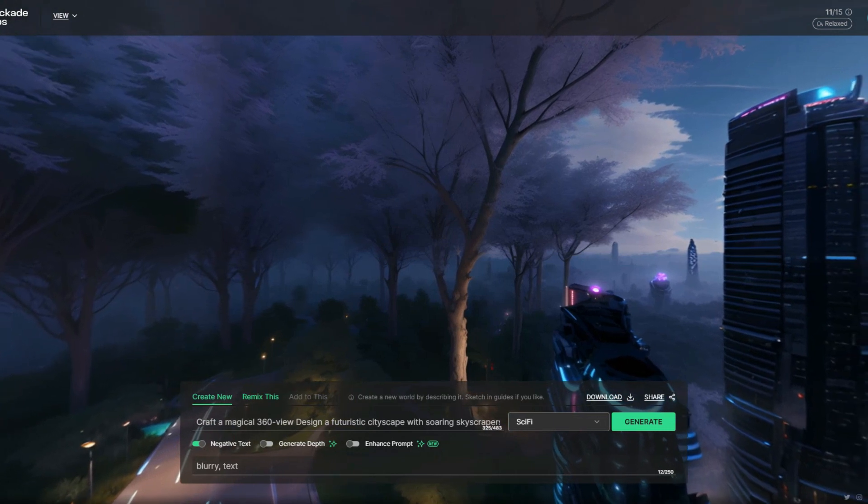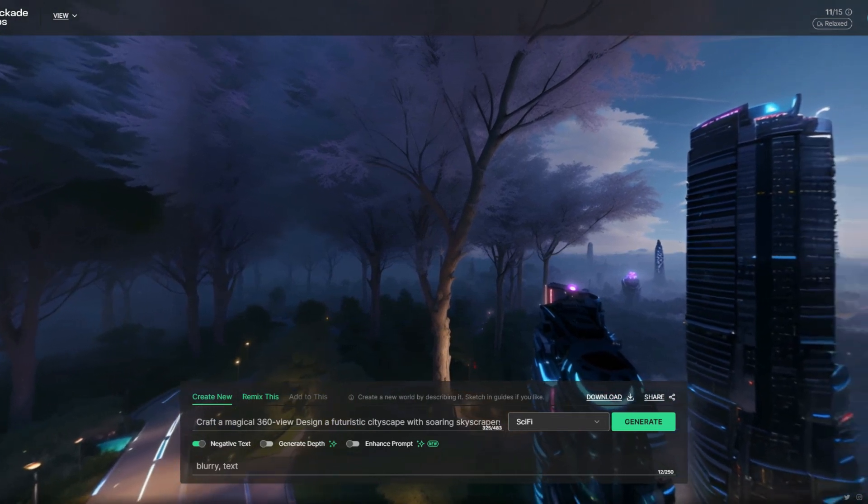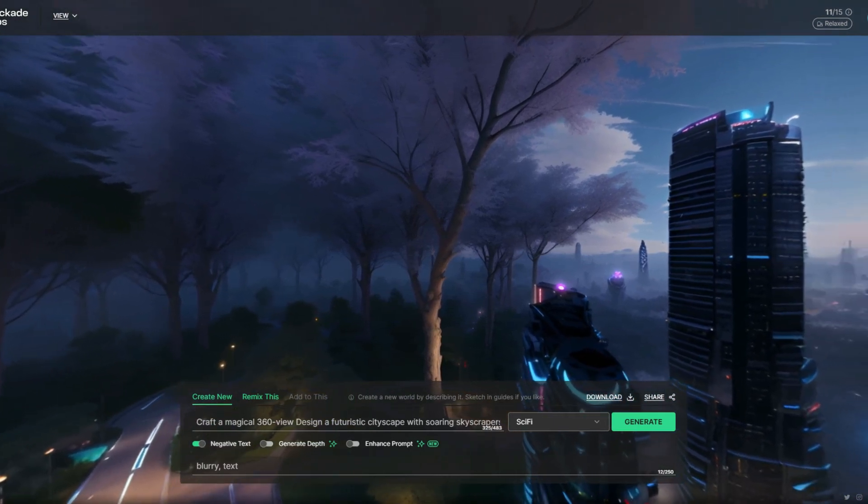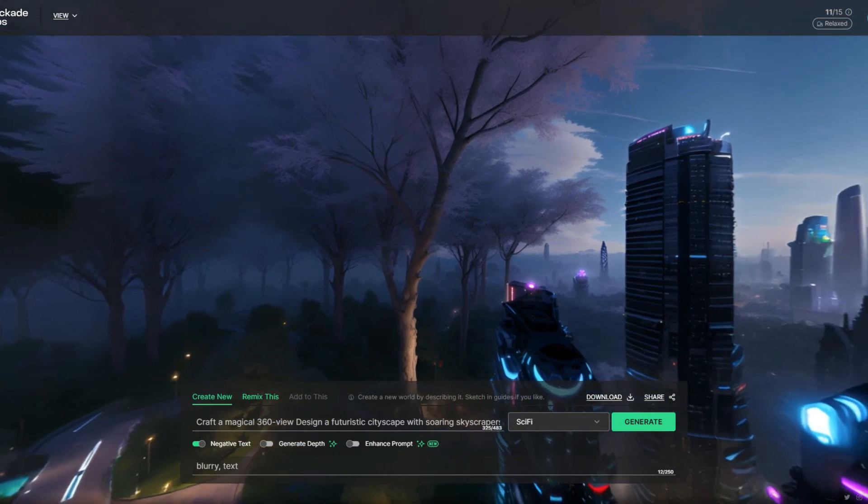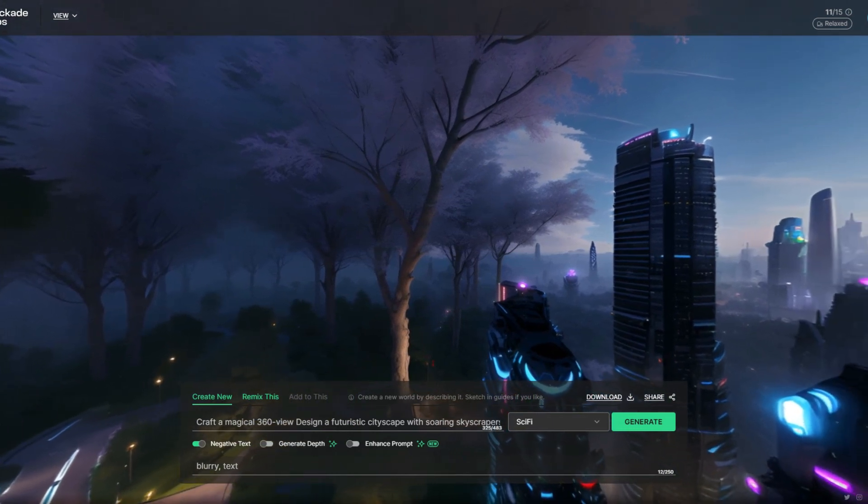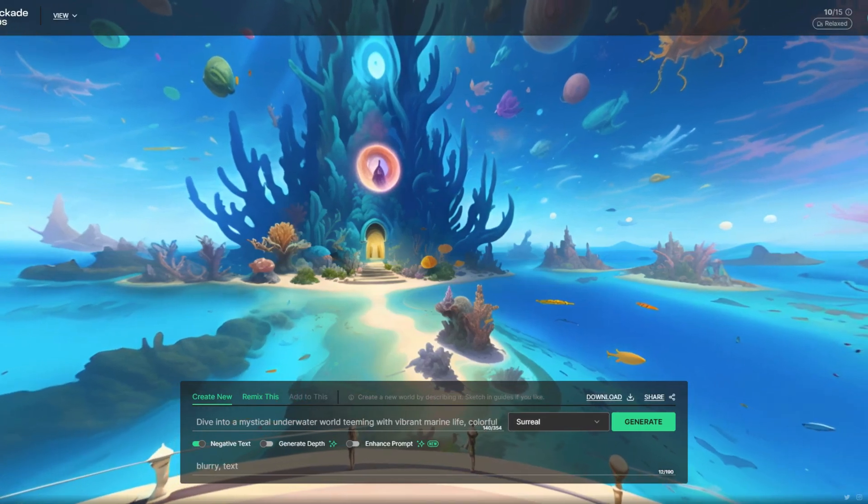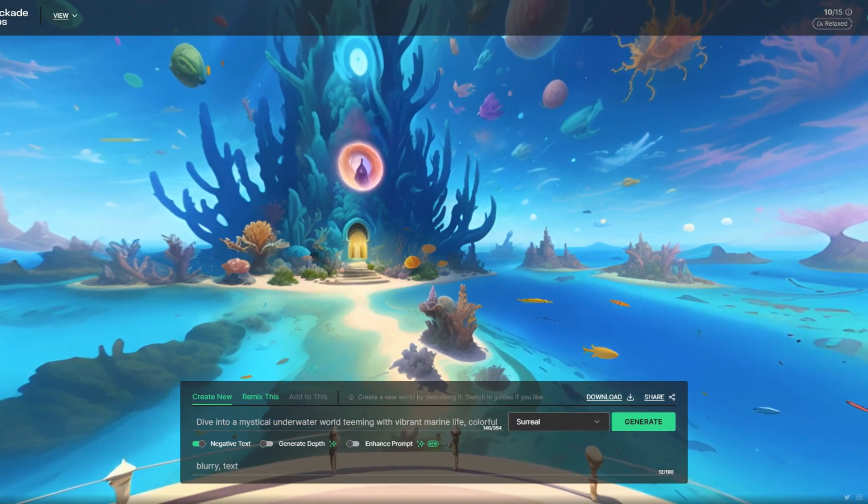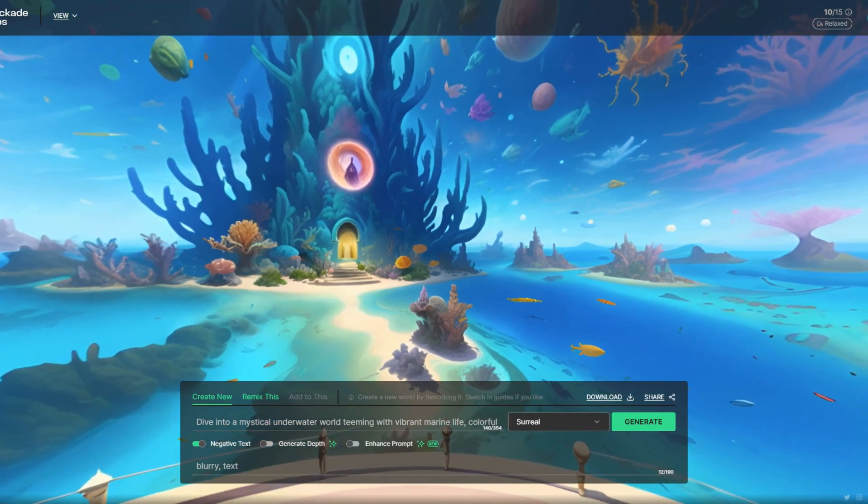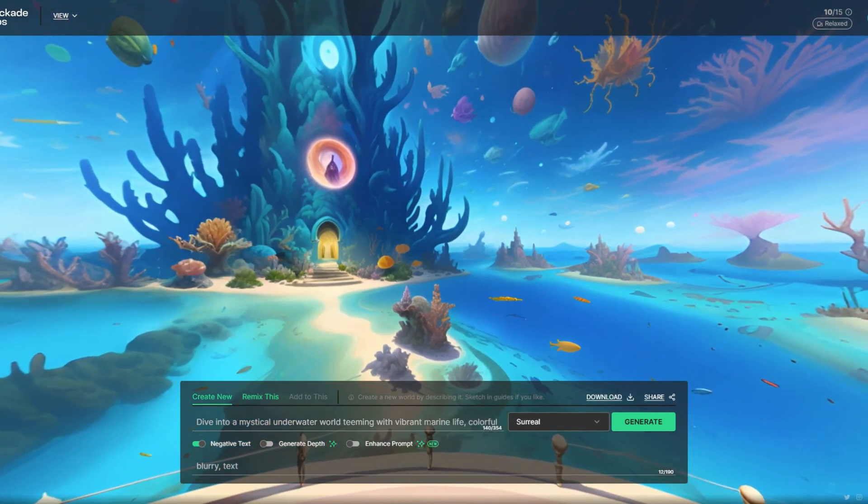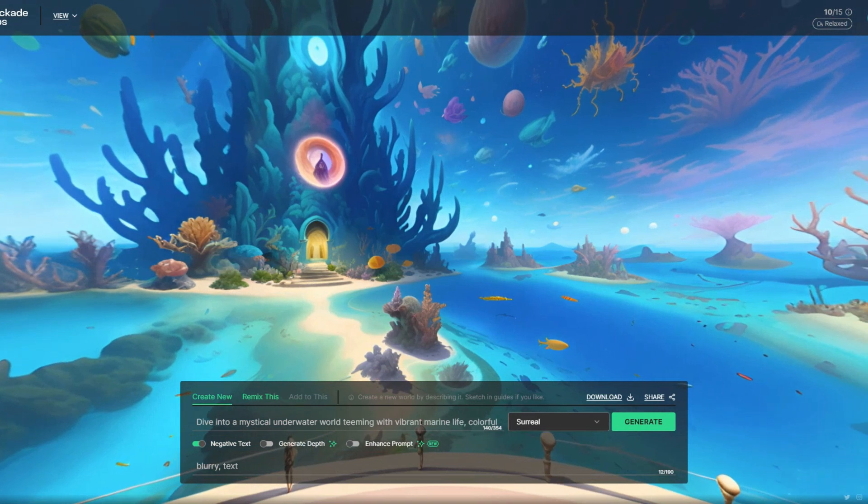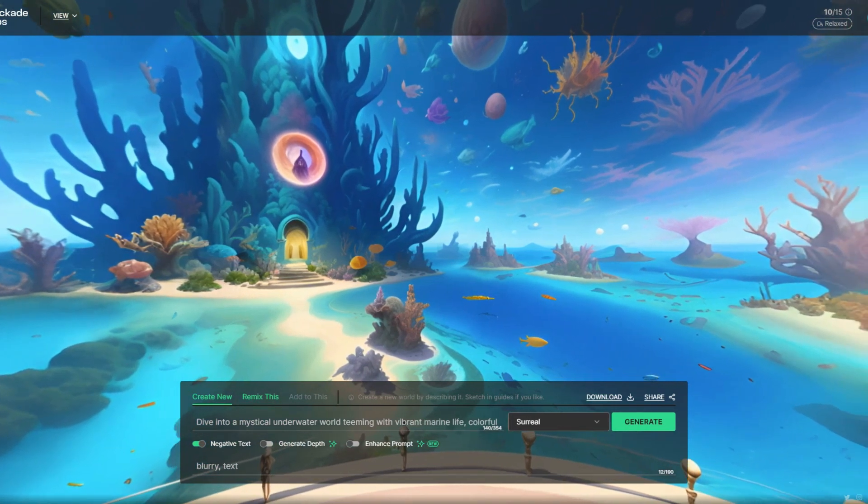Now let me try another prompt, such as the underwater world. I have written dive into a mystical underwater world, dipping with vibrant marine life. I have selected the fantasy from the effects list. Now you can also try the realistic filter here.